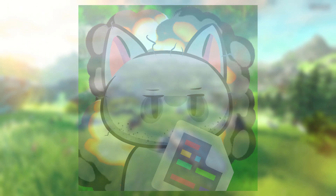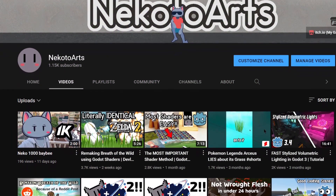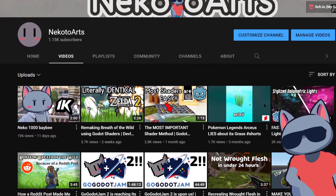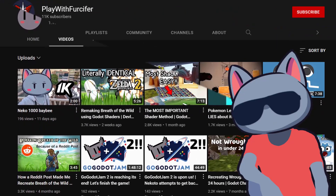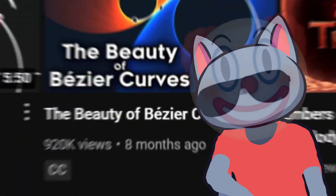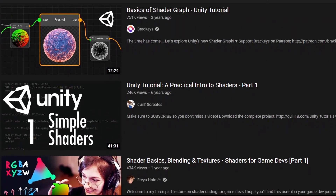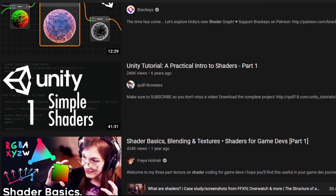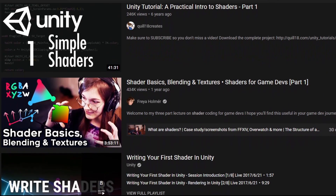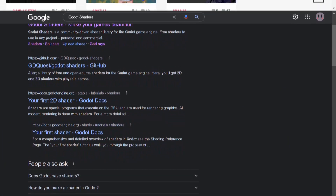Don't worry about these small tricks — you'll learn them as you watch shader tutorials. I also recommend watching Unity and Unreal shader tutorials because the concepts are identical, and Godot shader resources are, well, non-existent if I'm honest.